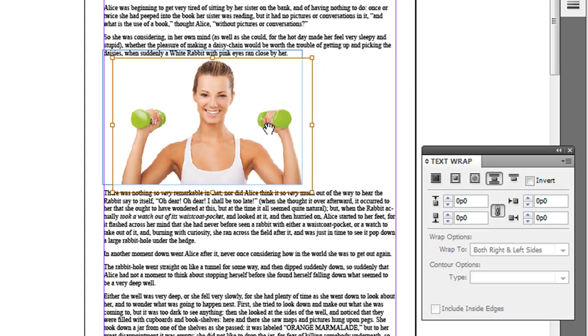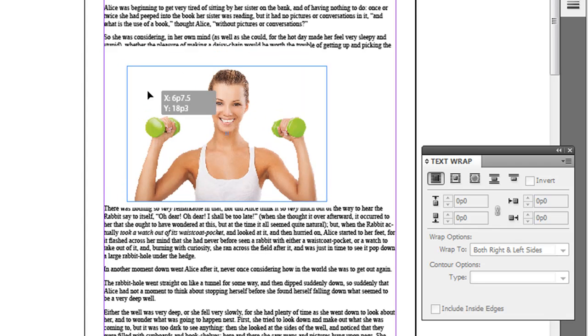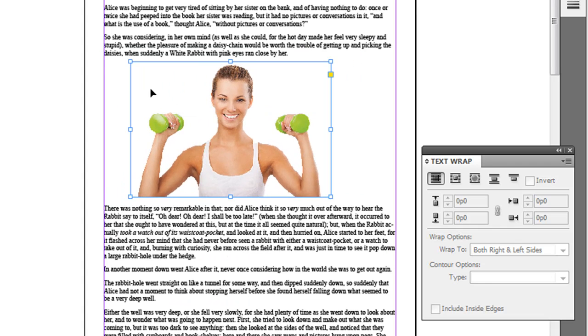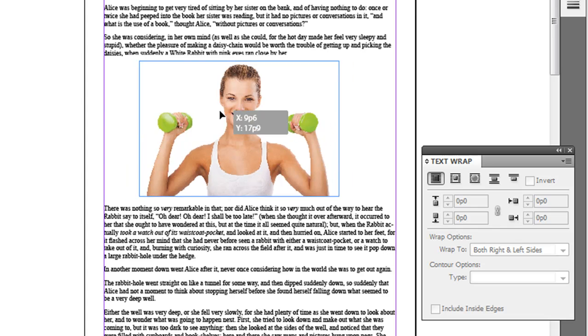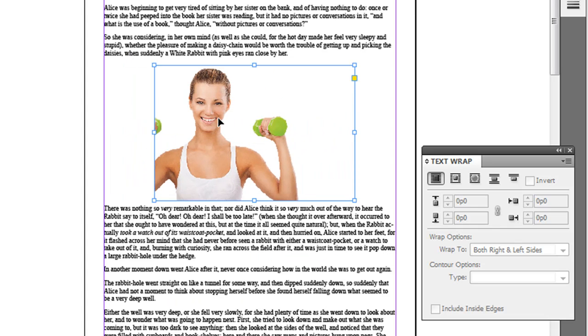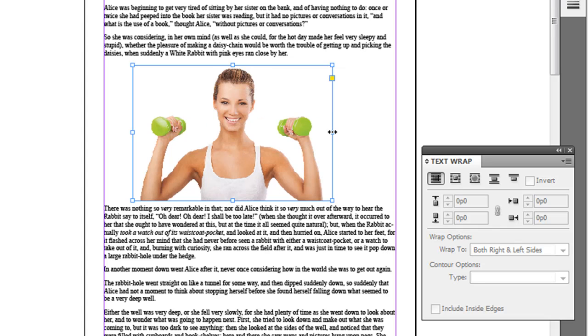Another one I should show you is if you click this fourth option, what it does is it doesn't have it on the sides either of the text. So if you notice, no text on the left hand or the right hand side of it, it just kind of jumps below. So in some layouts you might want to do that.